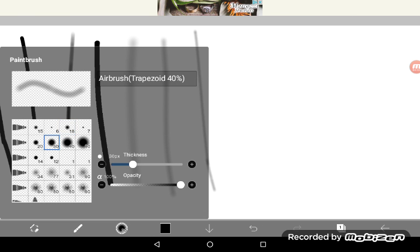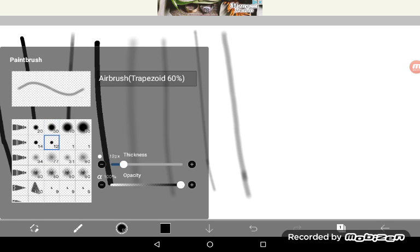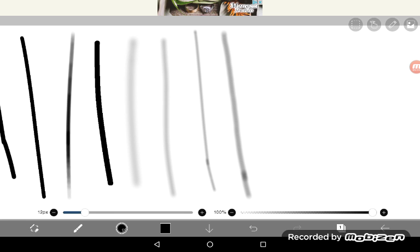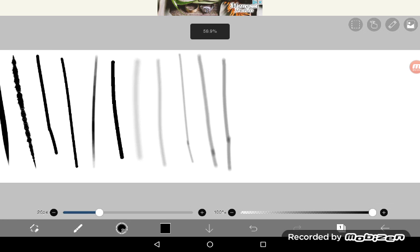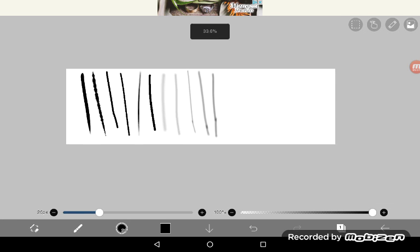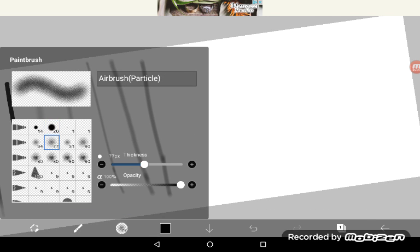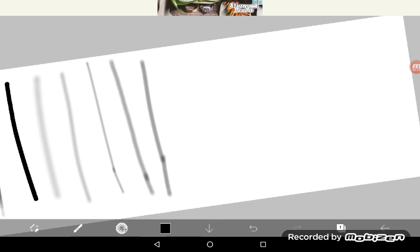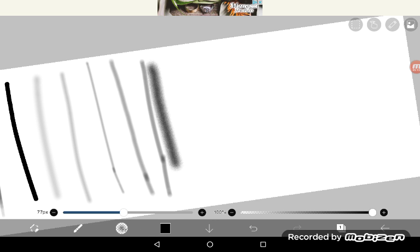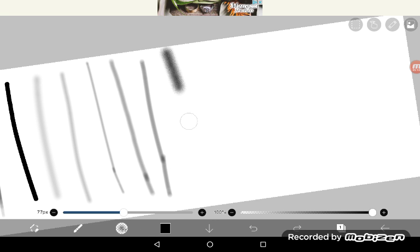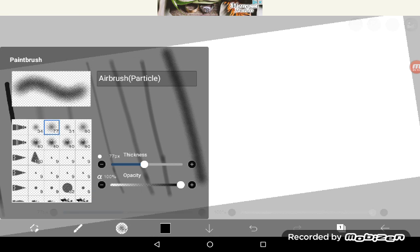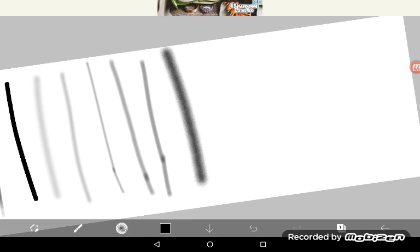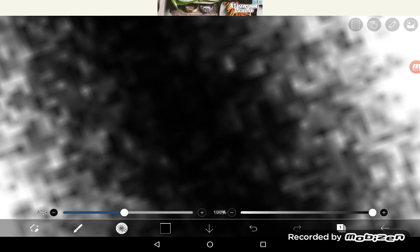Then we have airbrush trapezoid. I don't understand it very much but yeah, that's airbrush trapezoid. We have airbrush trapezoid 40 I guess, then we have 60. So many numbers, so many airbrushes. Then we have particle airbrush which I don't ever use. I've actually never even knew the name until now.